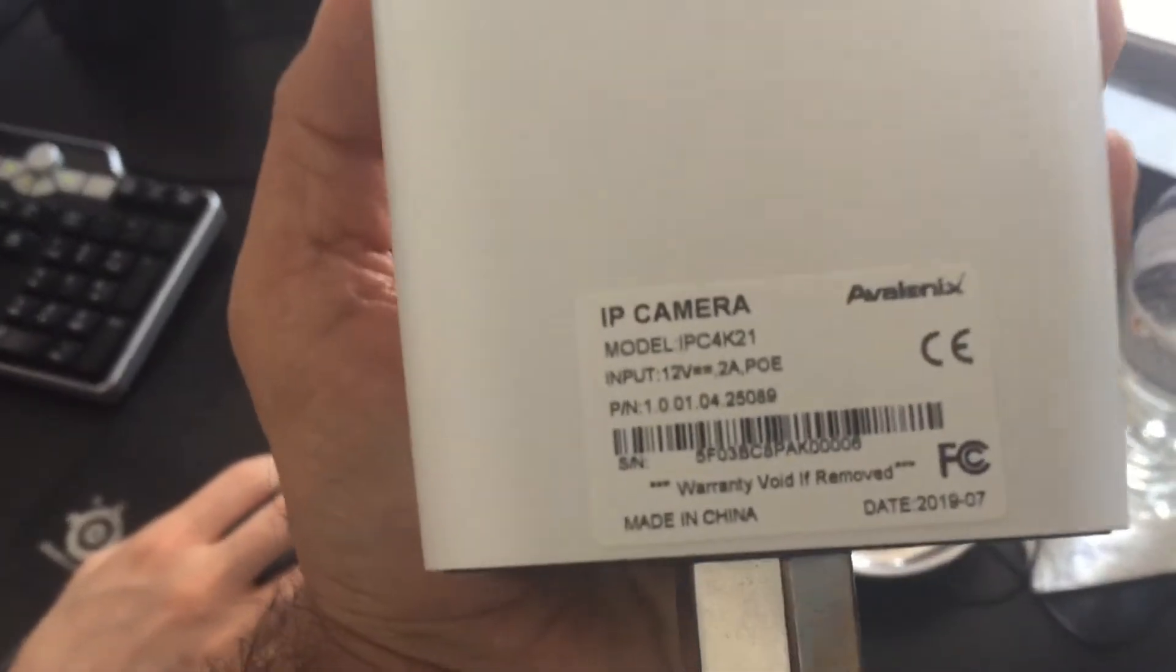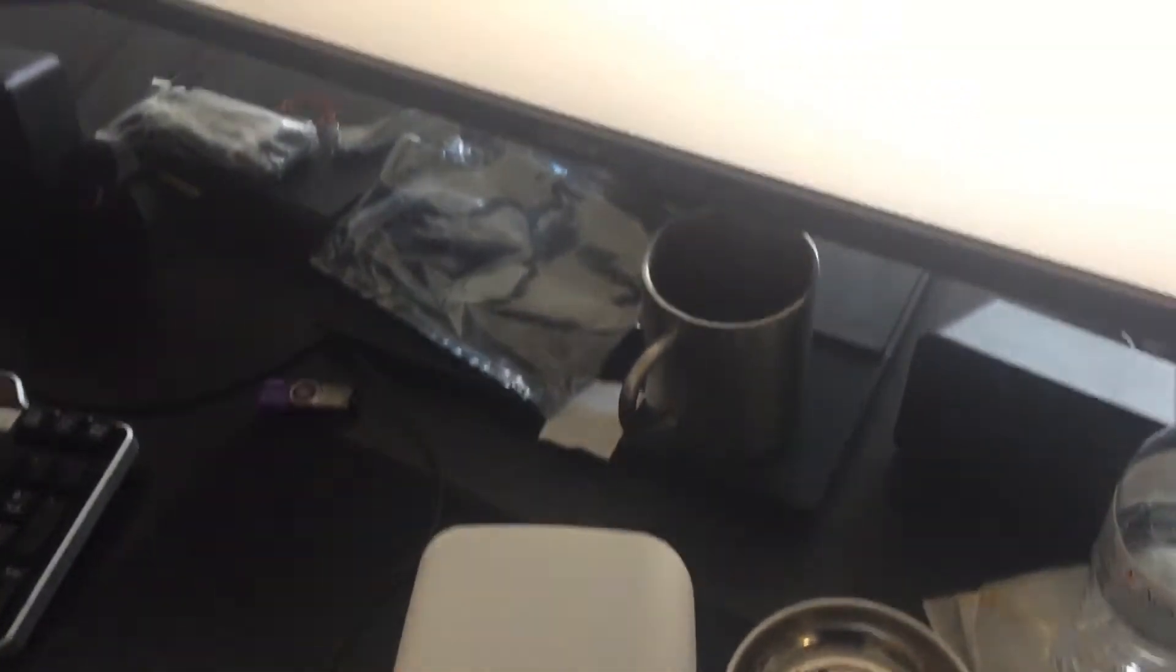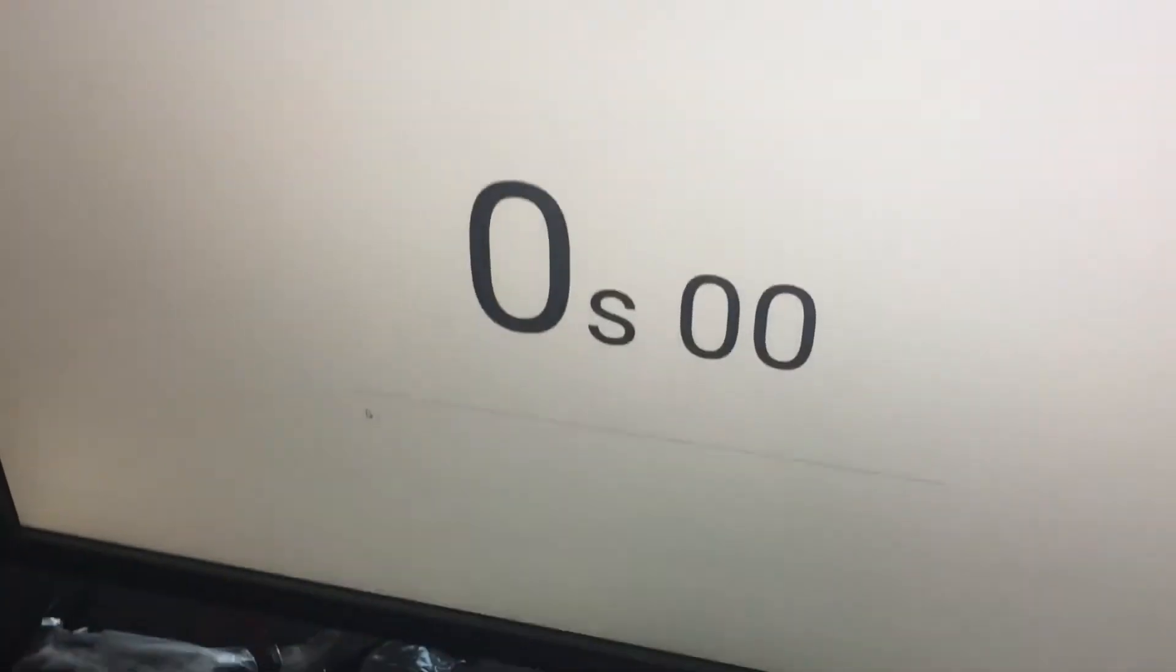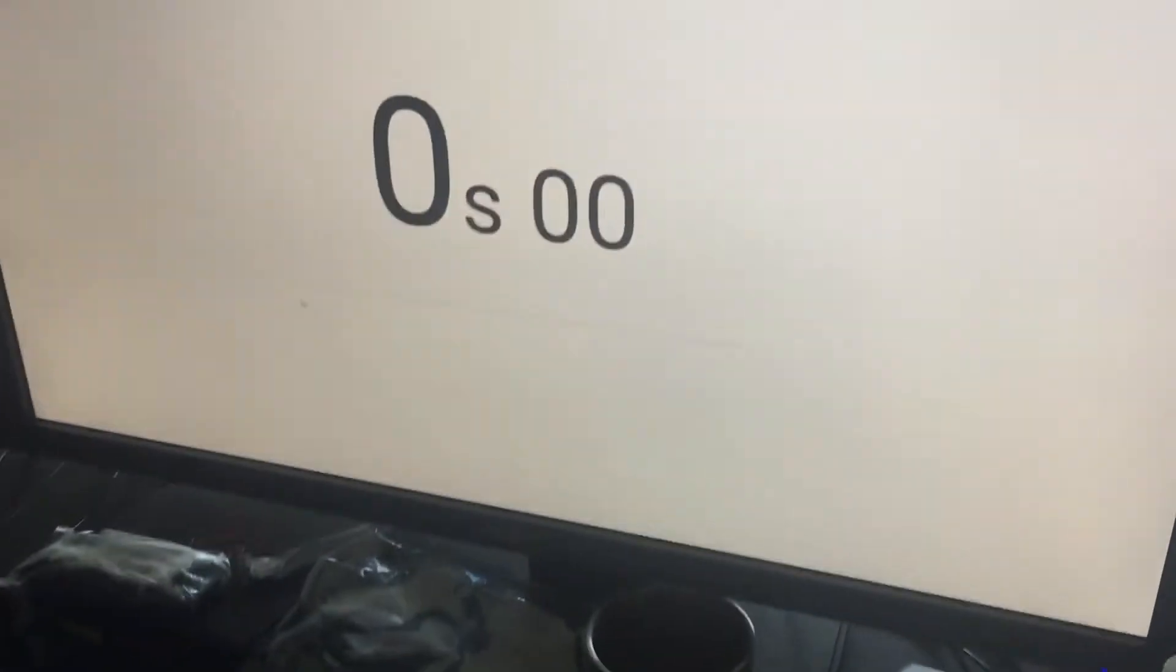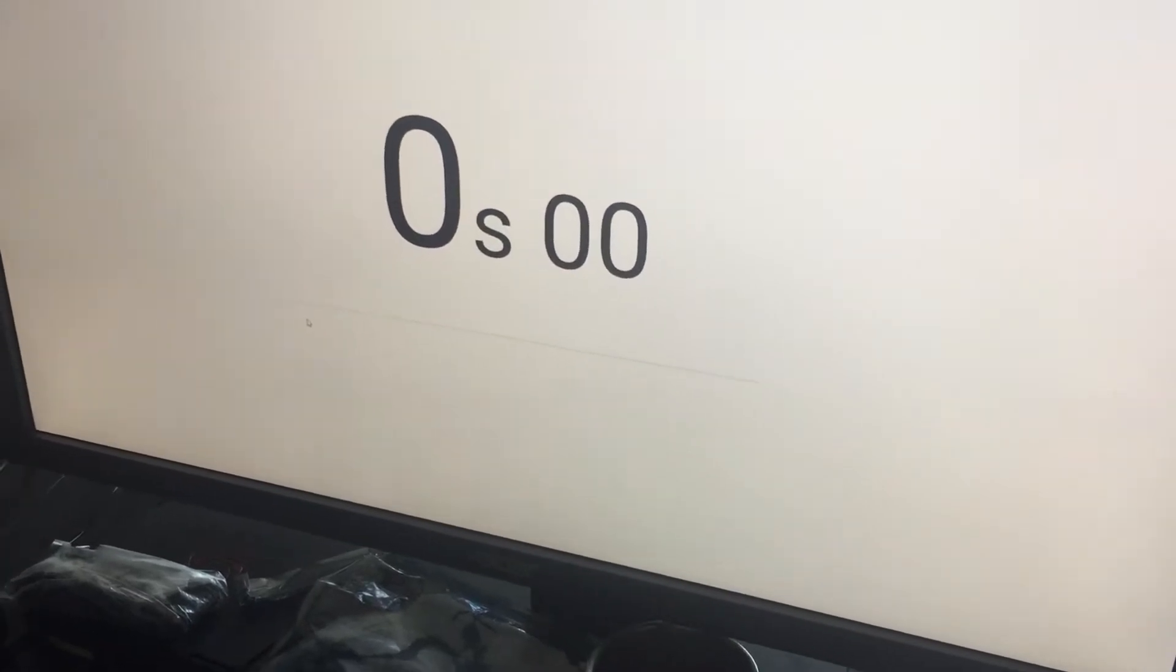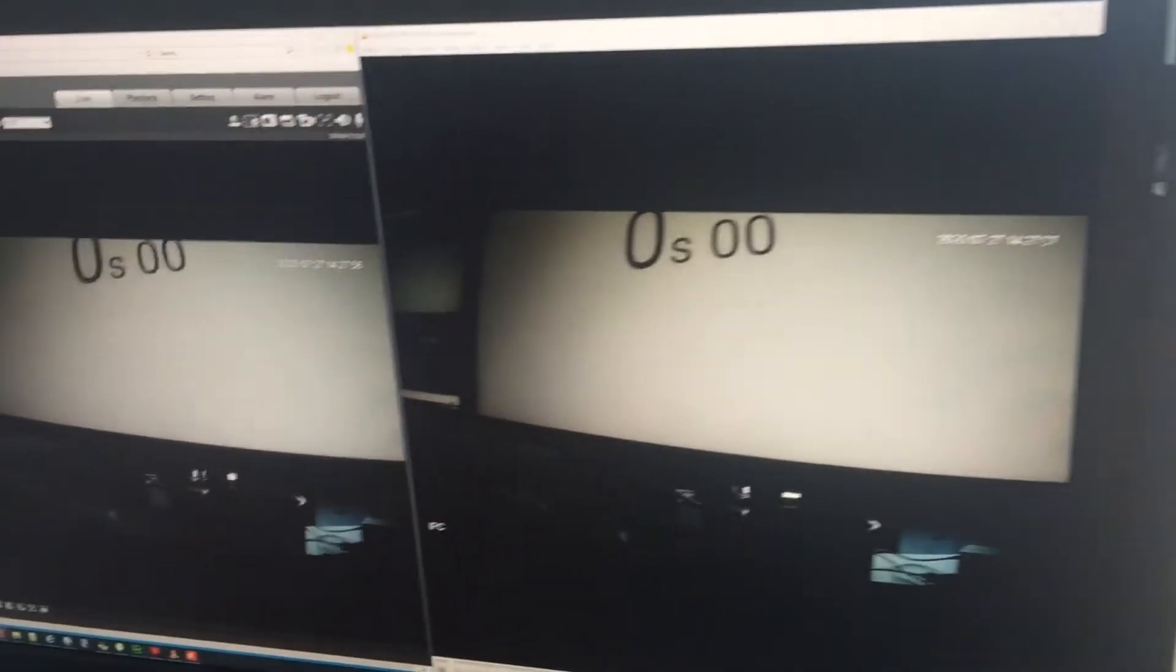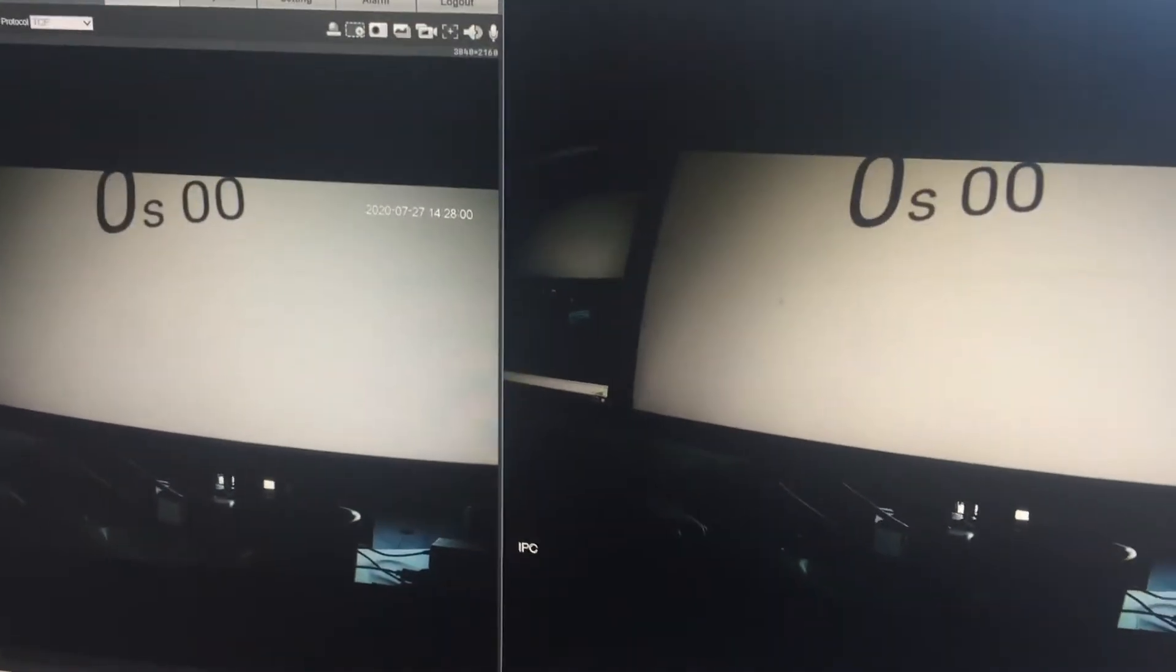Here we have an IPC 4K camera and we're showing how the RTSP stream works. I have the camera here pointed directly at a screen that has a stopwatch on it, and I have the camera's feed right here pulled up on my computer.